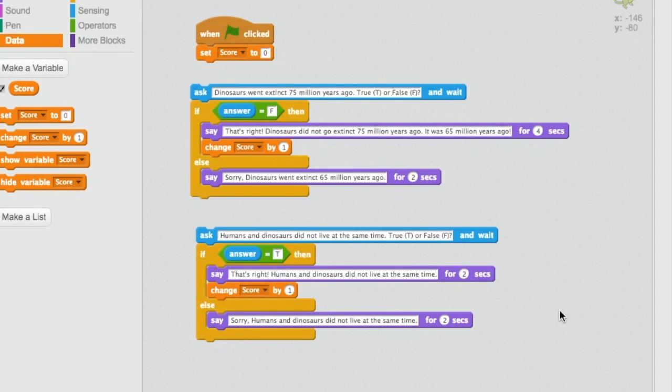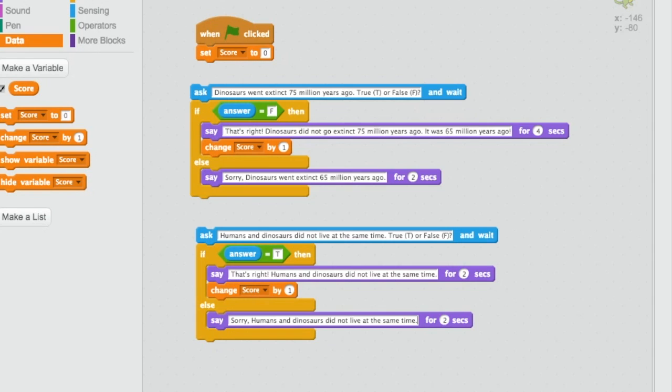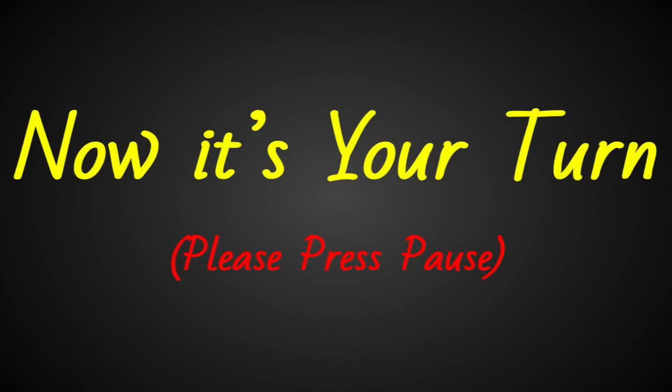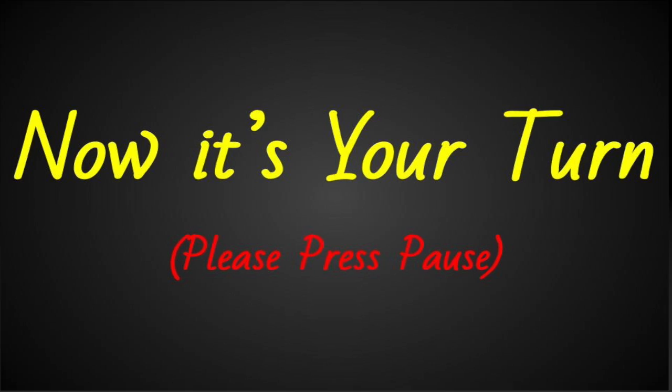Humans and dinosaurs did not live at the same time. You can repeat this process as many times as you'd like. For the purposes of this video, I'm just going to do it twice. And make sure that every single time you both change your answers and test your questions to make sure that they give you the answers that you are looking for. Now it's your turn to add more questions. Pause the video and try it. When you're done, unpause the video and I'll show you some things you can add to your program to make it more interesting.